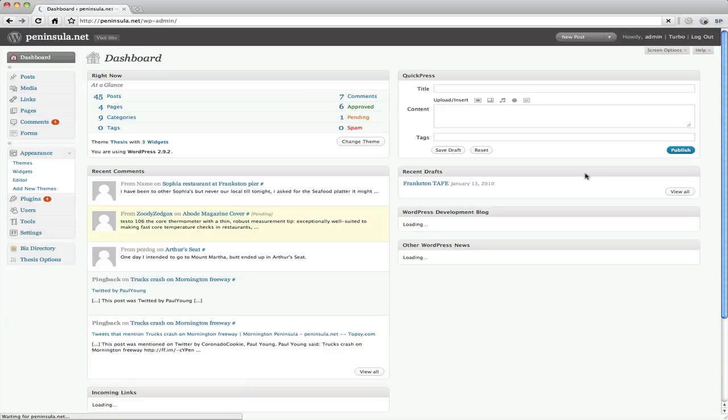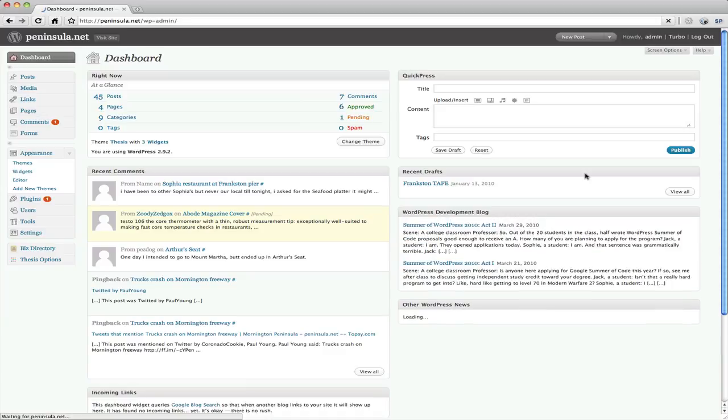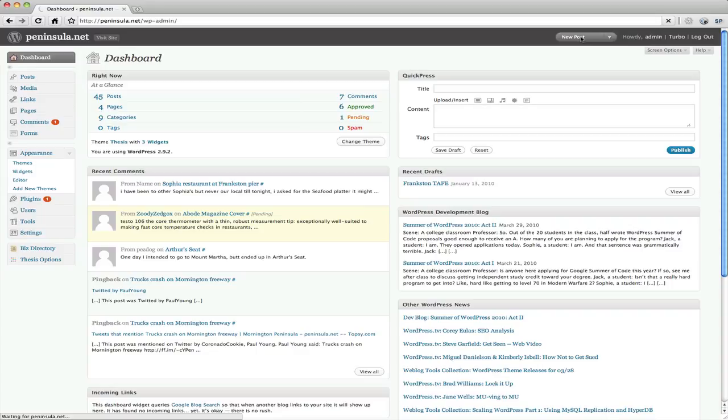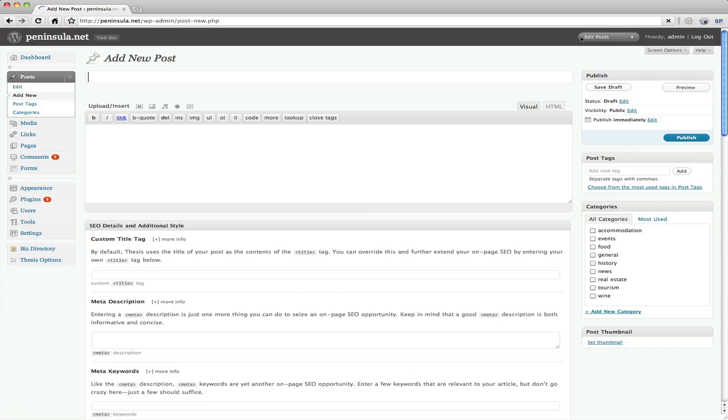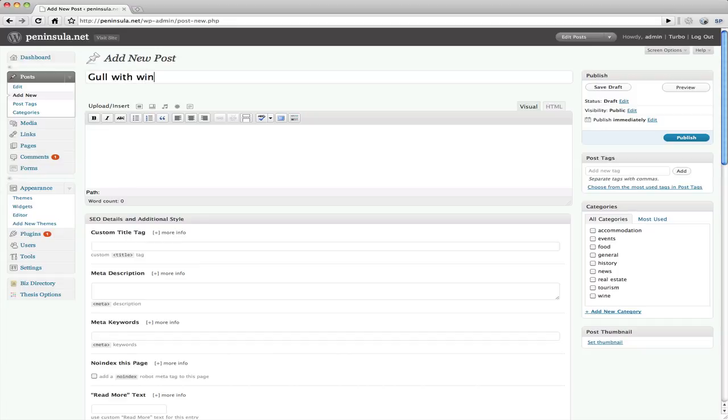Alright, so once we're inside the administration part of WordPress, all we have to do basically is click on new post. And up here we put in the title of the post. In this case I'm going to call this one gull with wings extended.